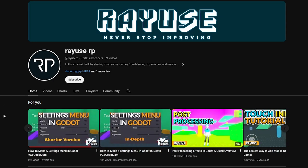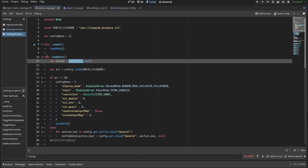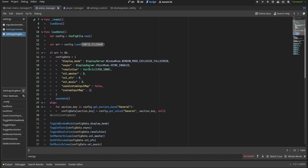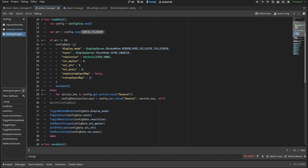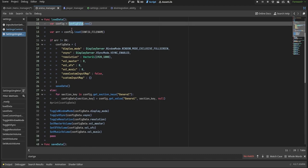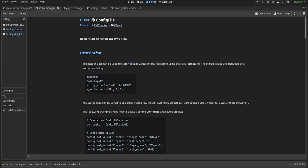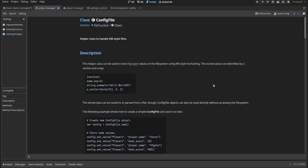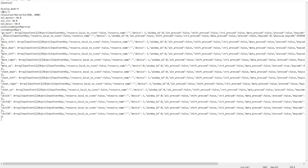I recommend this video by my use RP. They go into good amount of detail on how to implement a tab container based settings menu. The only change I made in my project was that instead of using the file class, I went for the config file class that basically works as a JSON, where each setting is a key that gets a value assigned to it, like in a dictionary.